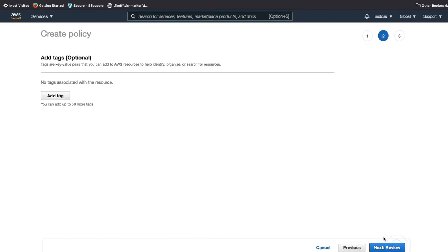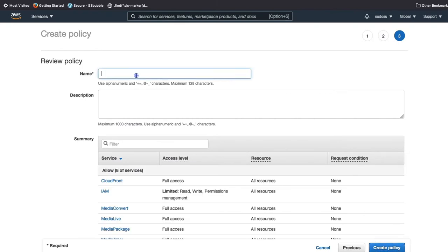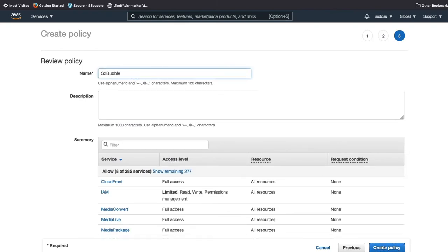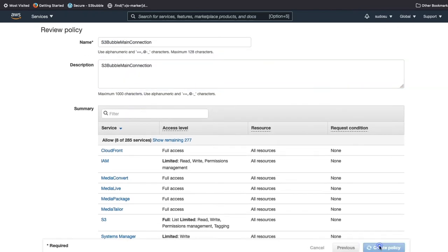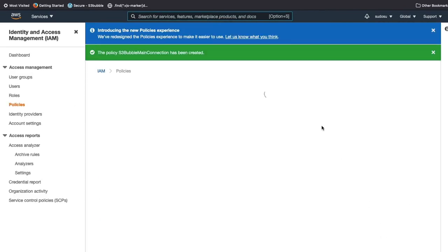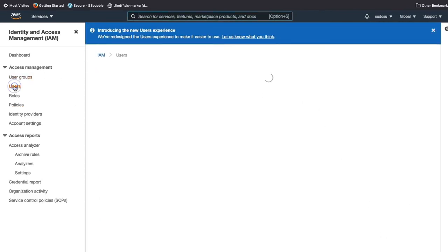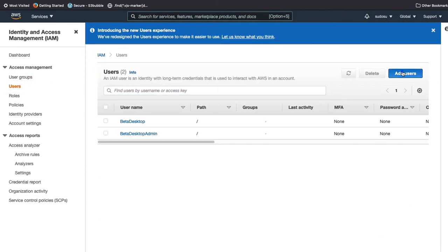Create a policy and paste in the JSON that was copied from S3bubble. You can add some tags and call this policy 'S3bubble main connection', give it a description, and click 'Create Policy'.